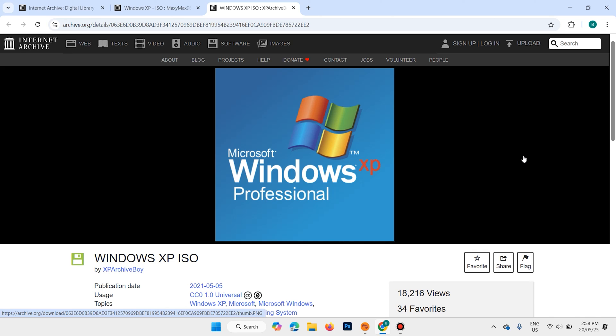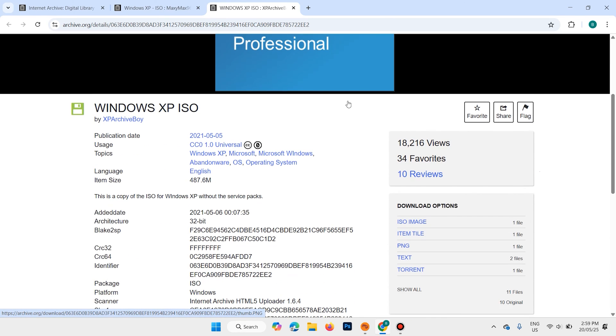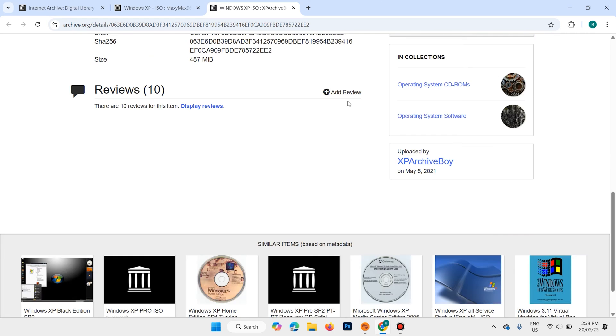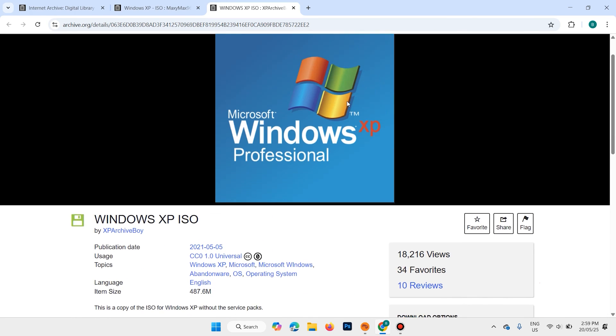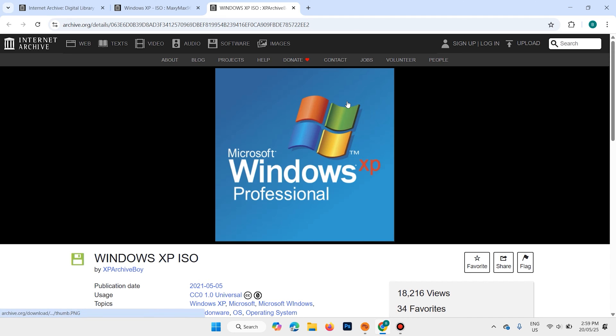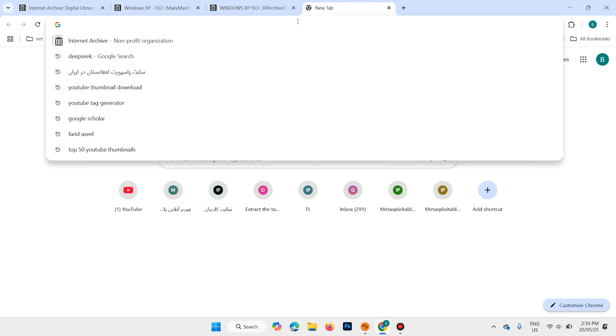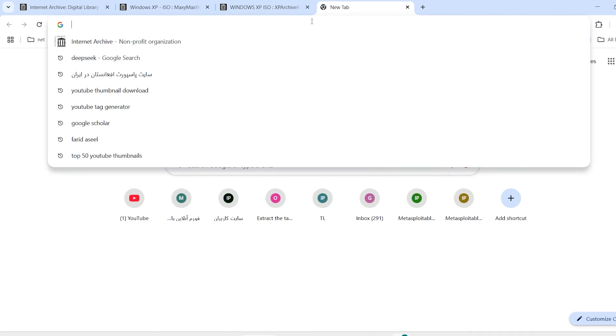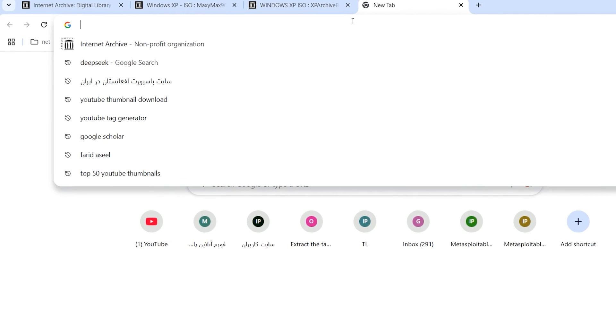Hi everyone and welcome back. In this video I am going to show you how to download and install Windows XP on VMware Workstation. First we need to download the Windows XP image. Open your favorite browser and search for Internet Archive.